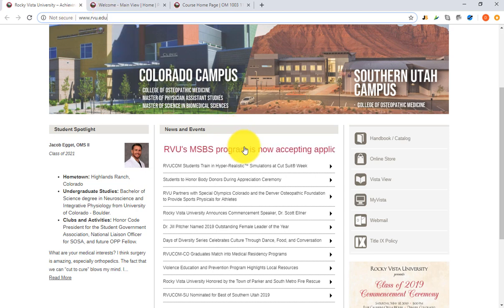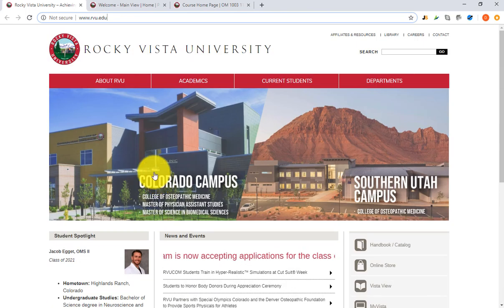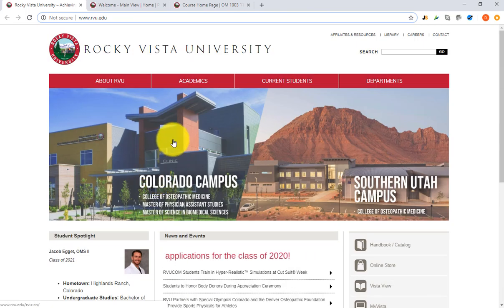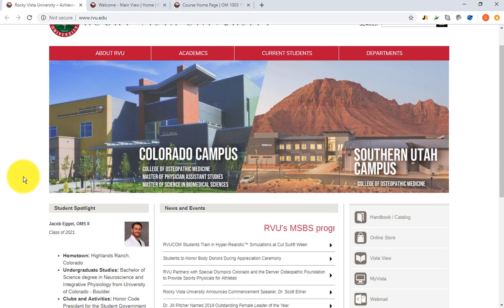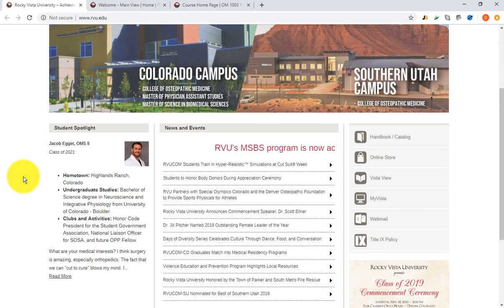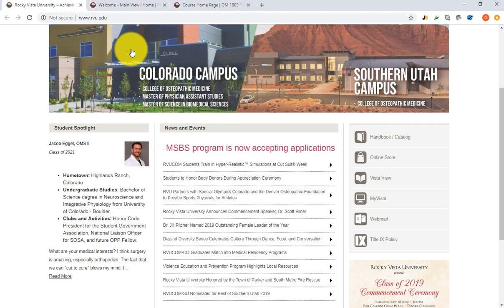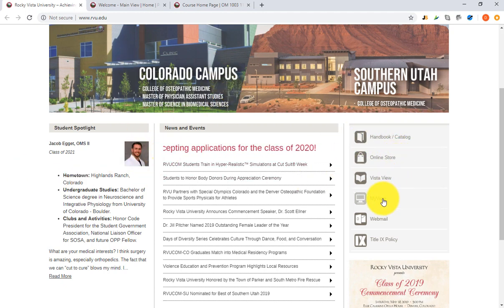Go ahead and take a second, put that into your browser. This is basically where they're throwing a lot of different tools. You'll be really familiar with this by the time you're done with your first year, but what we need to introduce you to first is where we go to navigate all of our course material. From this main page we're gonna come over and go to My Vista.